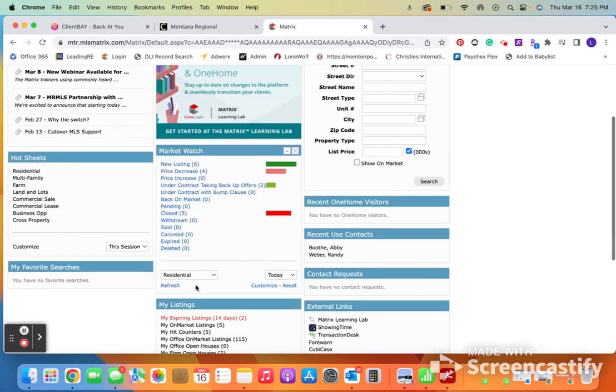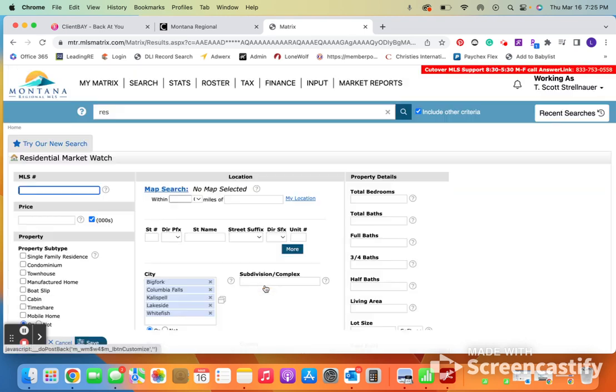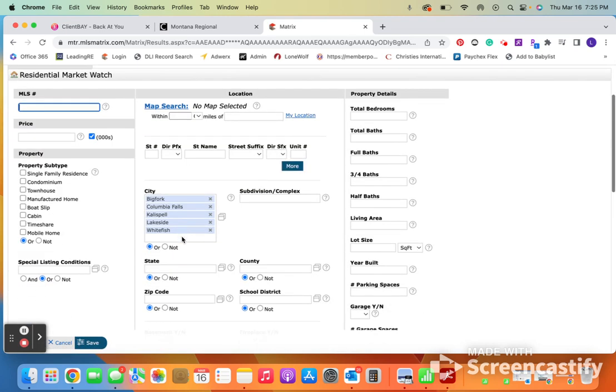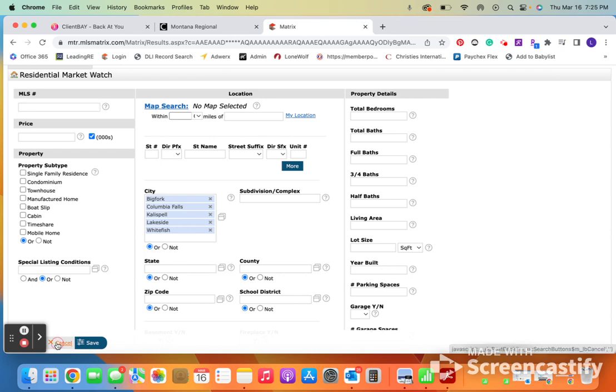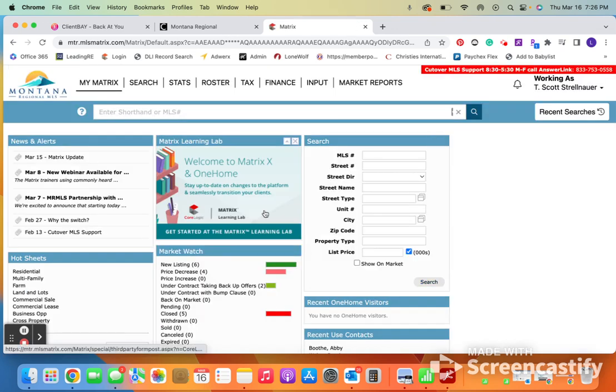It's a very similar process for a market watch. So we're over here. What we're going to do is go to customize. And from here, you can set it up the same way. I wanted to know everything that's happening in this area. By the way, hot sheets and market watch are very, very similar.